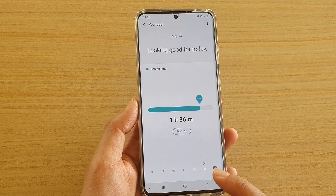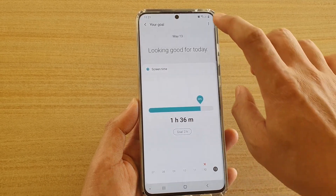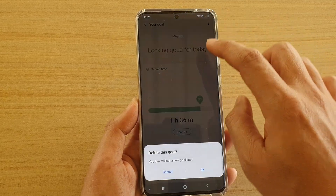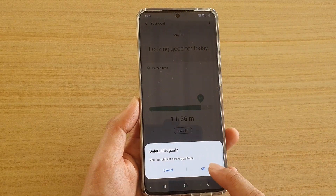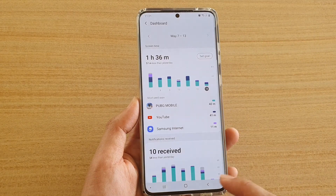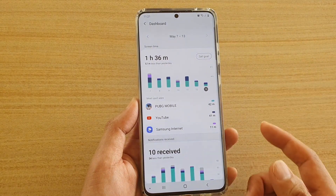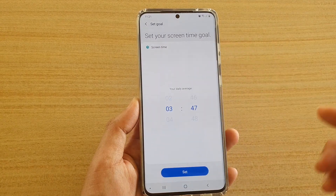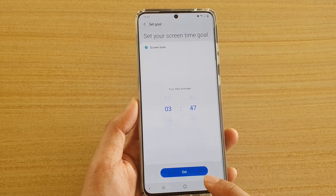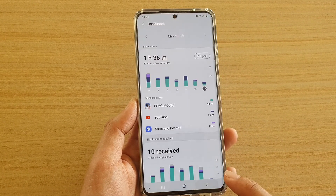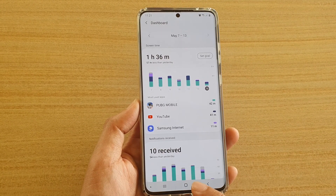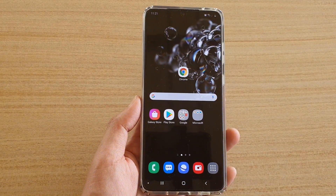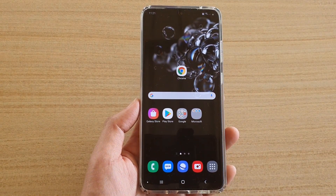And that's how you can change your goal by tapping on the option key. Or you can tap on Delete Goal, then tap on OK and that will delete the goal. Here you can set up a new goal. Thank you for watching this video. Please subscribe to my channel for more videos.